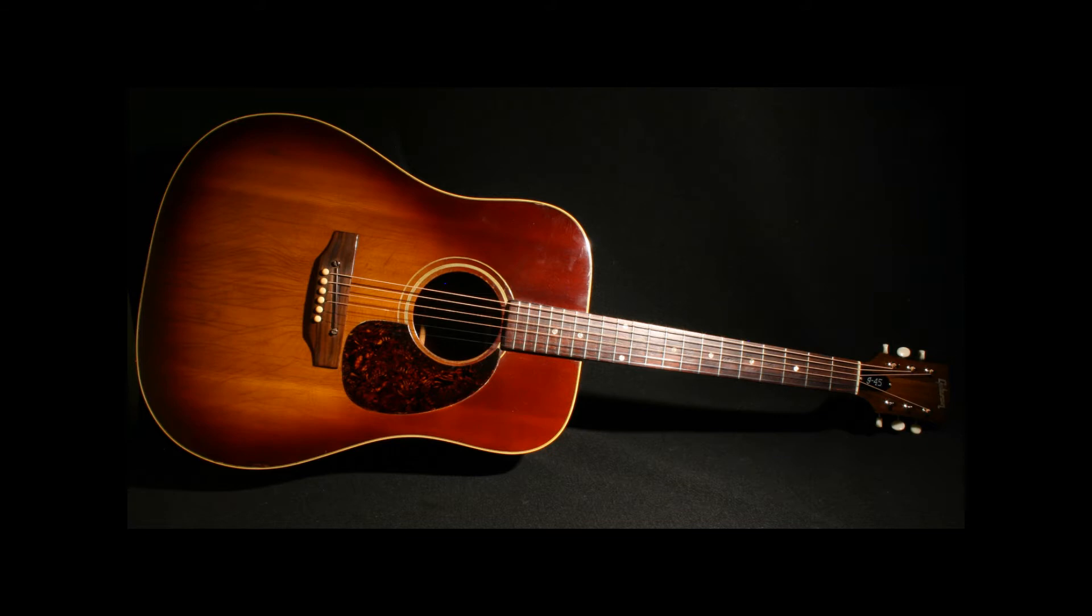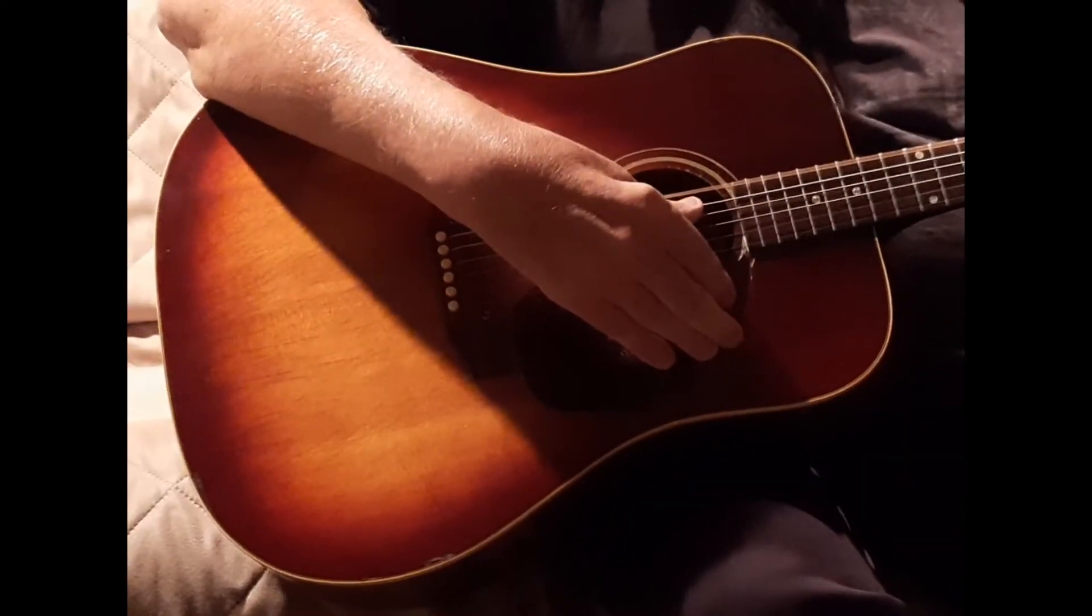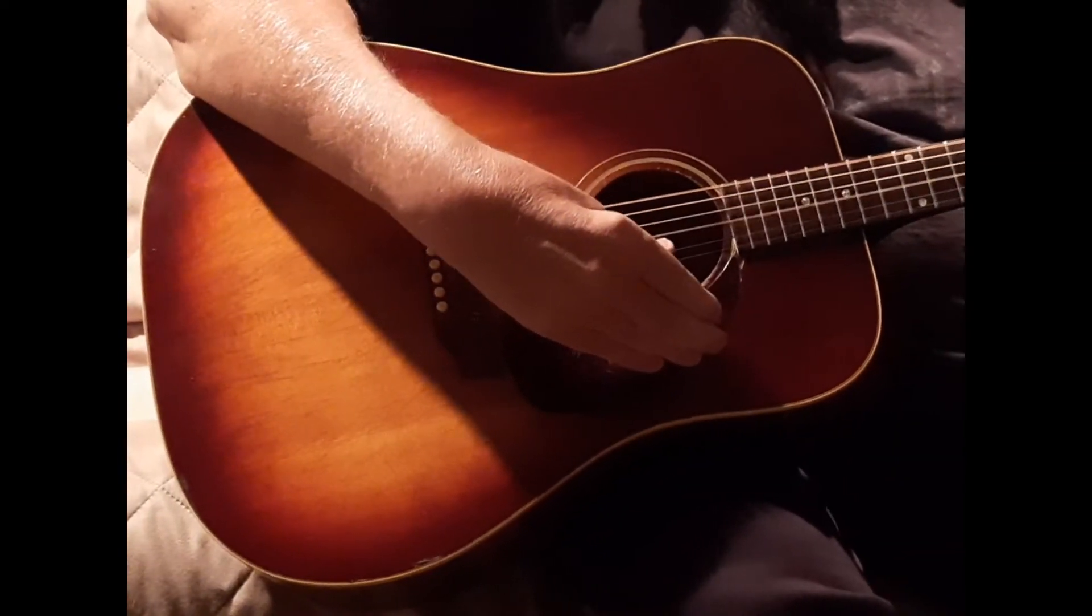The guitar has a balanced tone from high to low so it projects very well. Let's go.